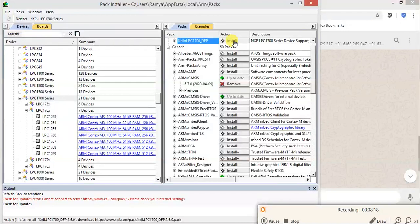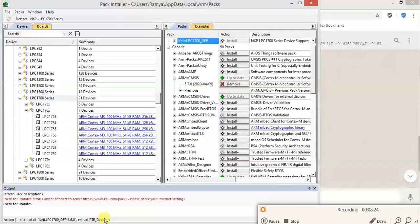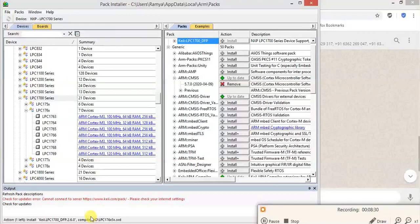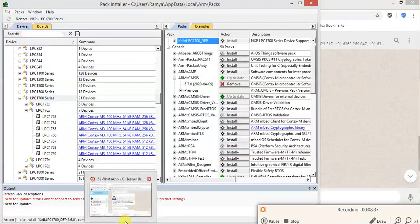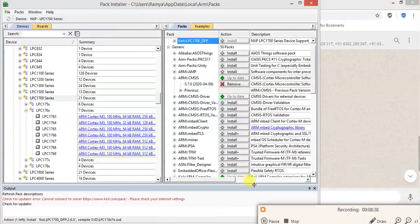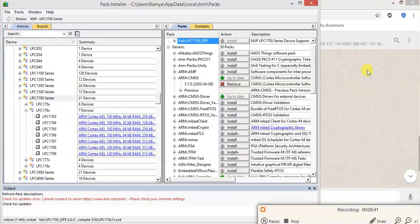From the internet it will install the particular file. You can see installation started here. LPC1700 underscore DFP 2.6.0 package. It is installing.